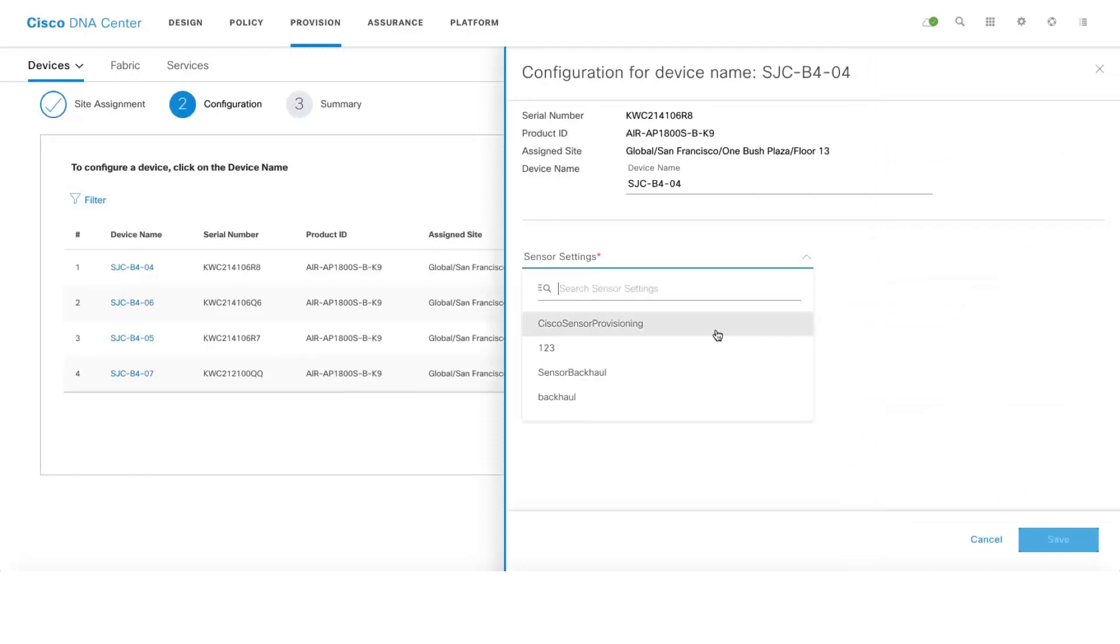One can do that by clicking on the sensor device name and in the dropdown, you can select the Cisco sensor provisioning which is the default option, or you can also create your own new backhaul SSID under Assurance.